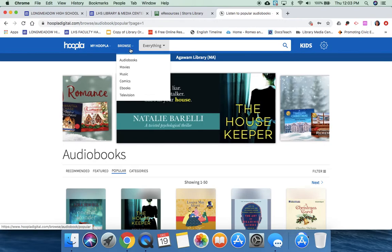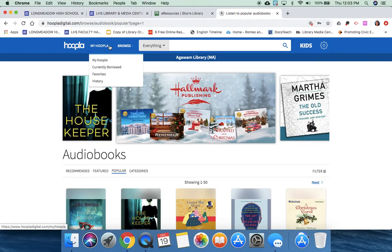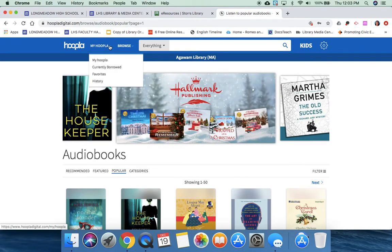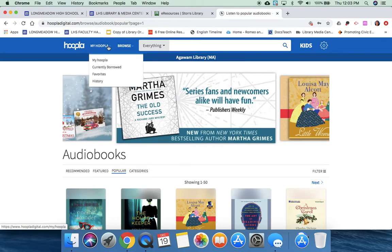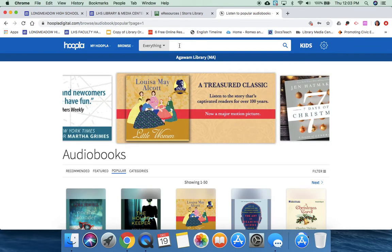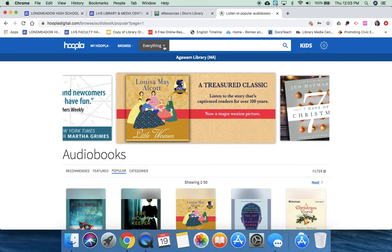You can browse through the different categories, and then you can see what you've previously borrowed or what you have right now.